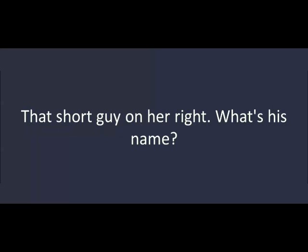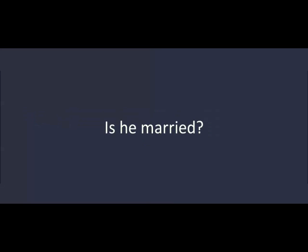Who's that man standing next to her? Which man? That short guy on her right. What's his name? Oh, that's Matt. He's really good looking. Yeah. Do you know him? I don't know him, but I think my sister does. Is he married? Yes, he's married. I remember now. I met him before.